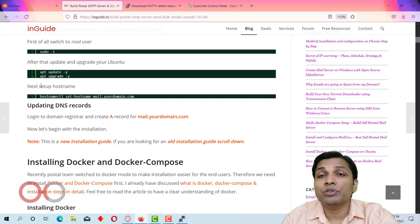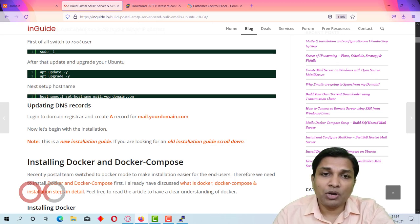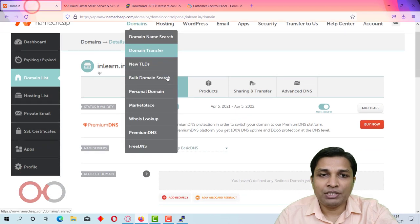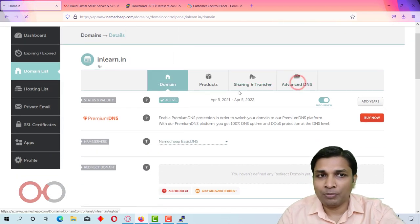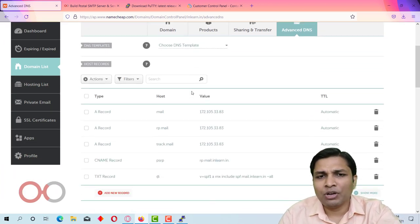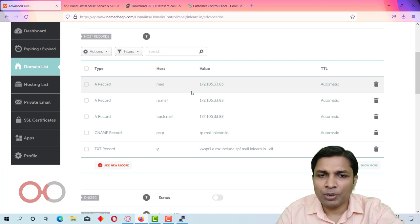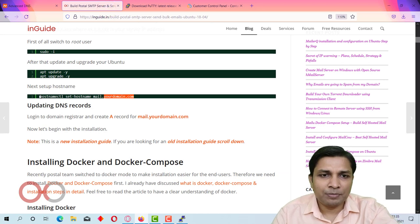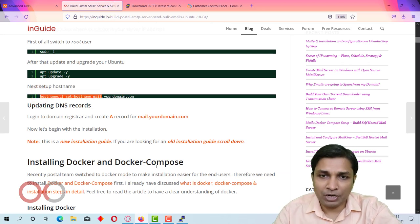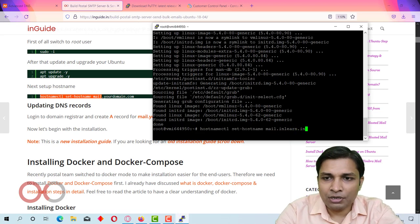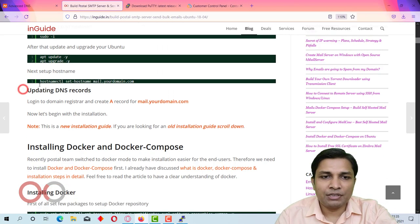After setting the hostname, my working domain is inlearn.in. If you have a domain from Namecheap you can follow this video easily; otherwise the process is almost the same — you just need to create a few DNS records in any other domain registrar as well.